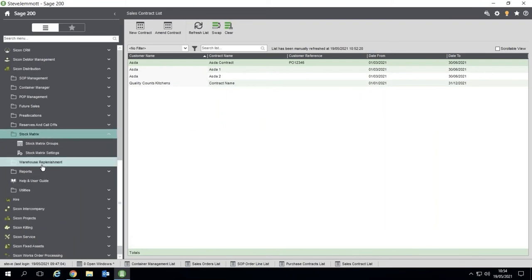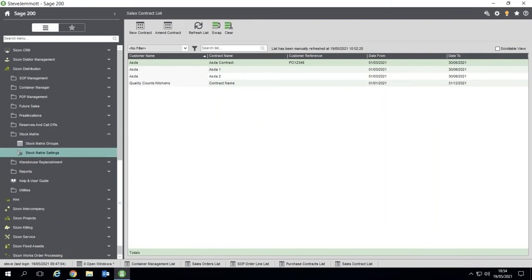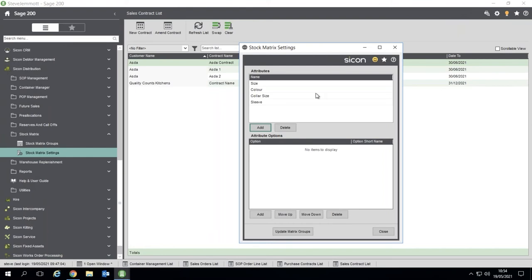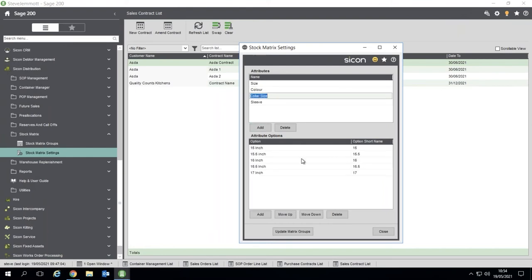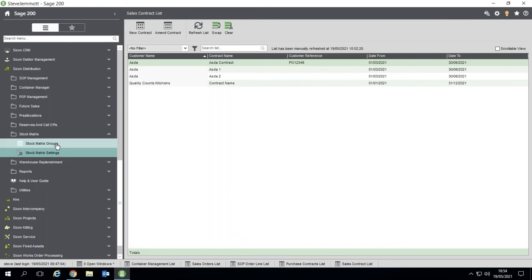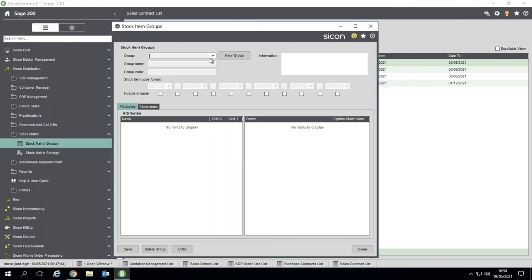And then the stock matrix. So the way this works: in the settings you create all of your metrics - your sizes, colors, color sizes. I think I have sleeve lengths as well.